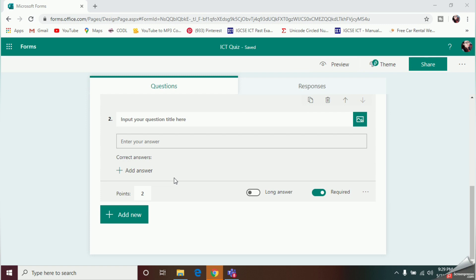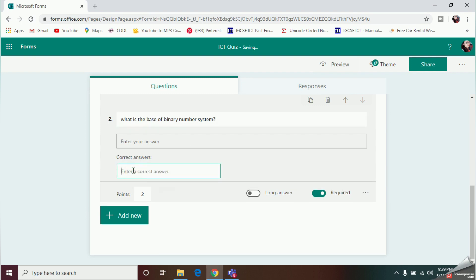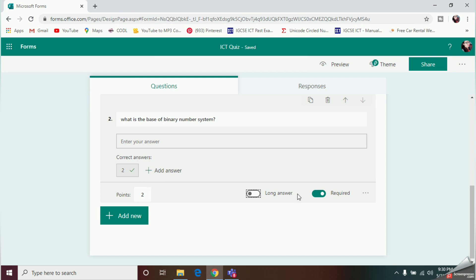For the text question, type your question and then provide the correct answer. If the student gives this answer, the system will automatically detect it as correct and add the points. I'll assign 2 points here. You can also select whether it's a long answer or not, and toggle the Required option to make it compulsory.